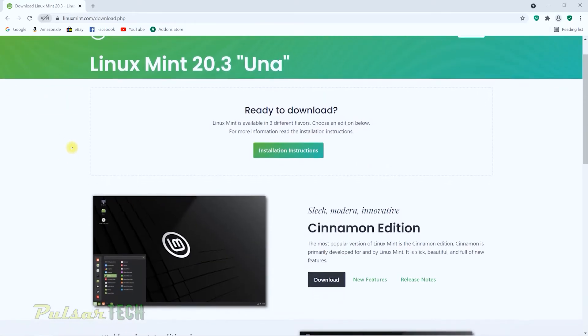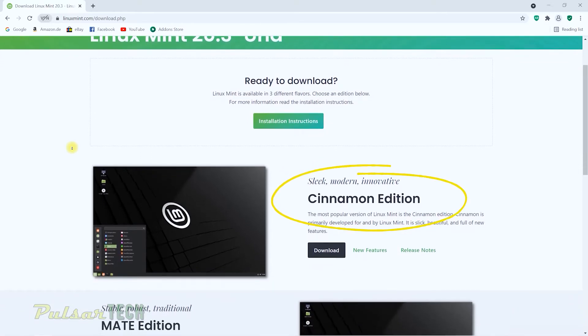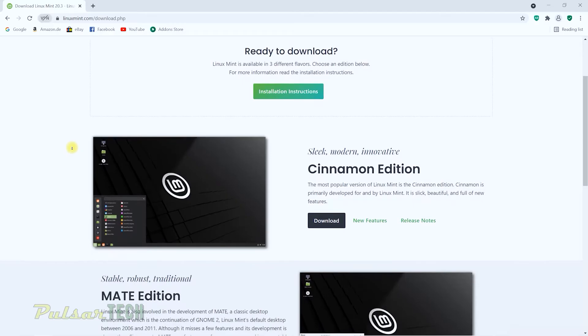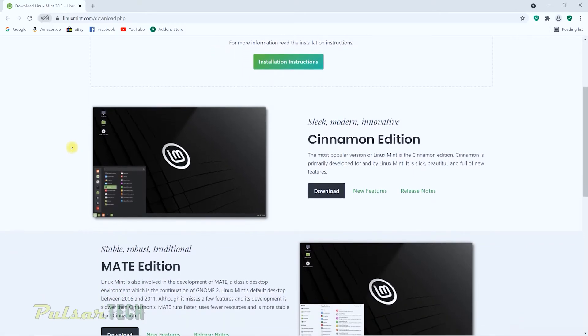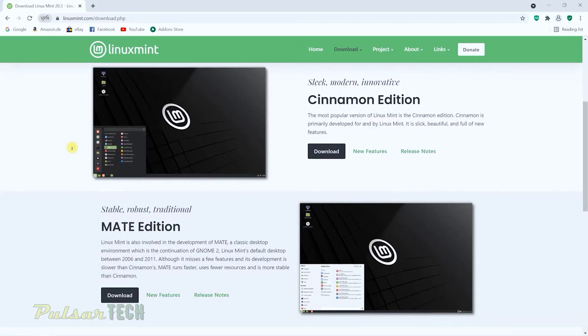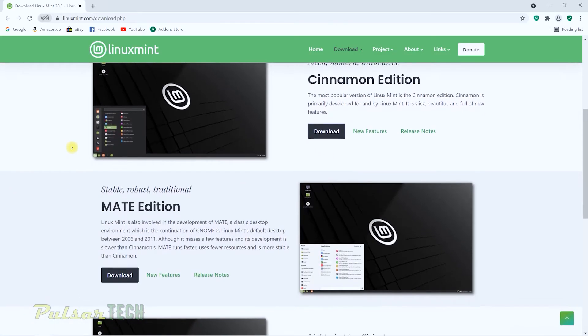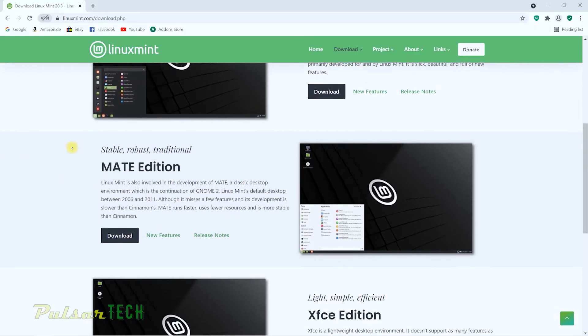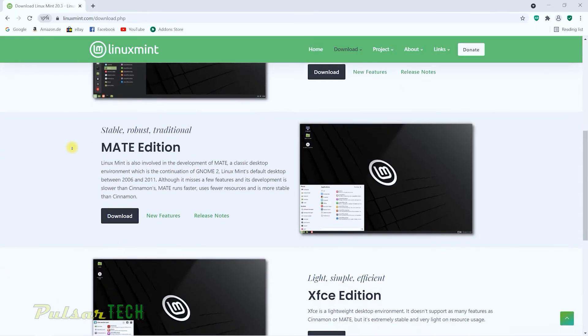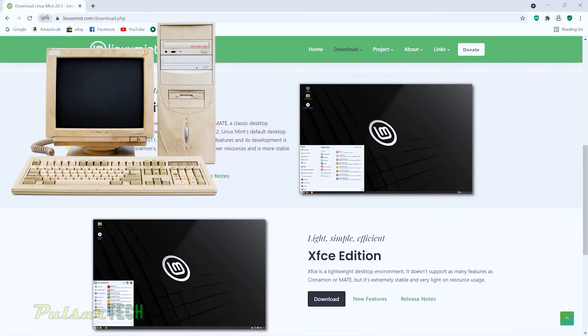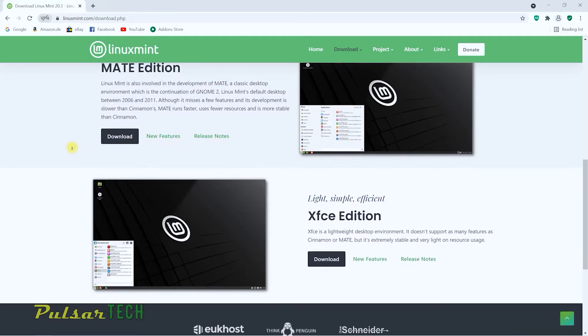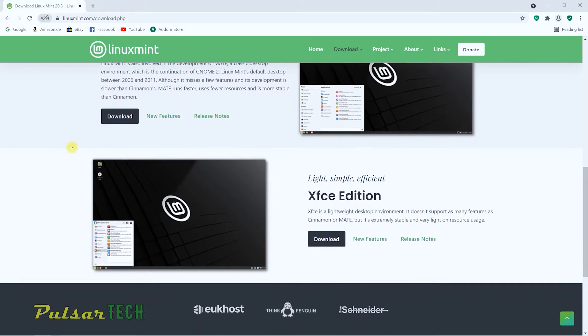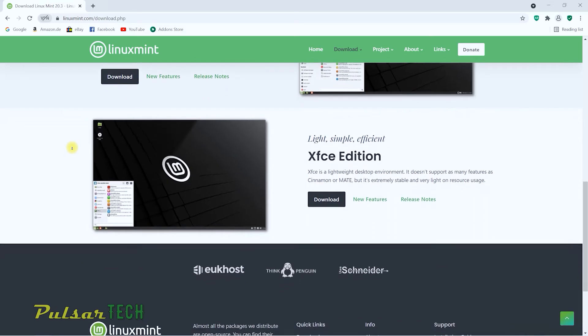And this new version of Linux has three different editions. First one is called the Cinnamon edition, and it is the most popular one. This is the one we're going to be downloading today. It's actually one of the best. It is very slick and has a lot of features. But if you want to have something more robust, and that requires fewer resources, you can download the Mate edition. The installation process is going to be identical. And if you have a very old machine that doesn't have much resources, I would suggest you go with the XFCE edition, because it is the lightest edition of Linux Mint. And it's basically meant to run on almost any machine.